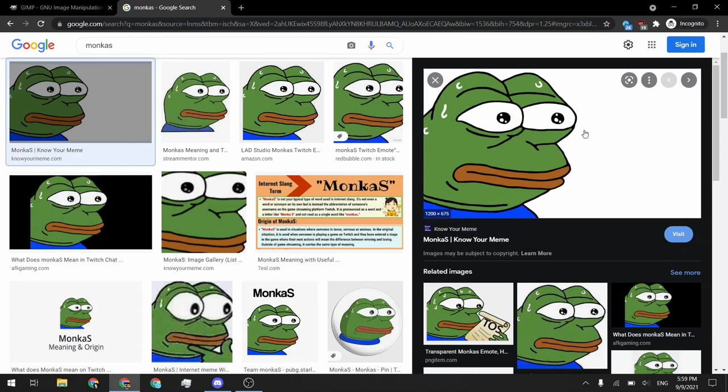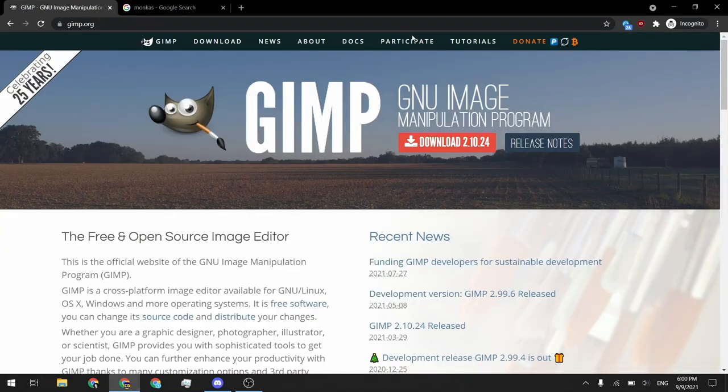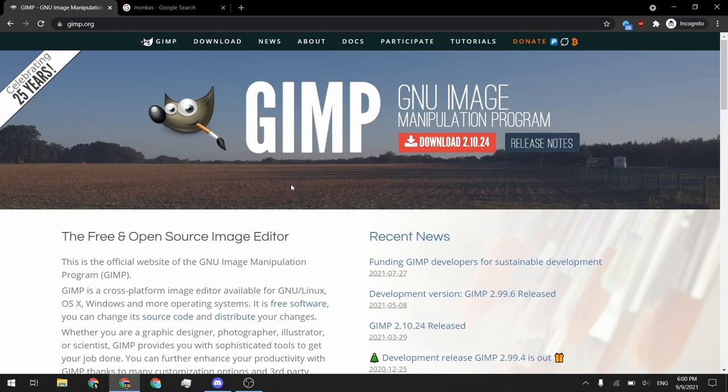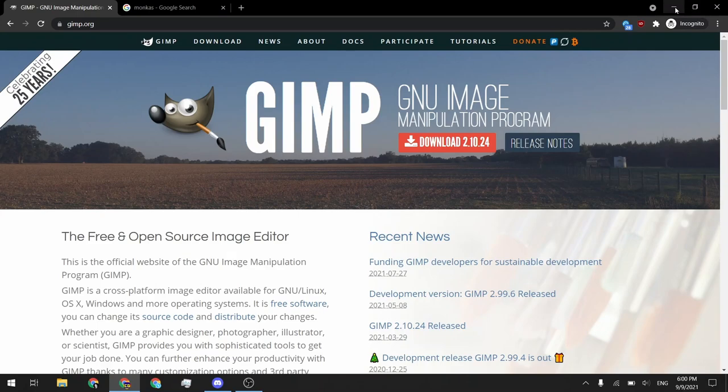The program we're going to be using to do this is called GIMP, the GNU Image Manipulation Program. It's a free open source Photoshop alternative. You can just head to gimp.org and download the latest version. Super simple to download and install.